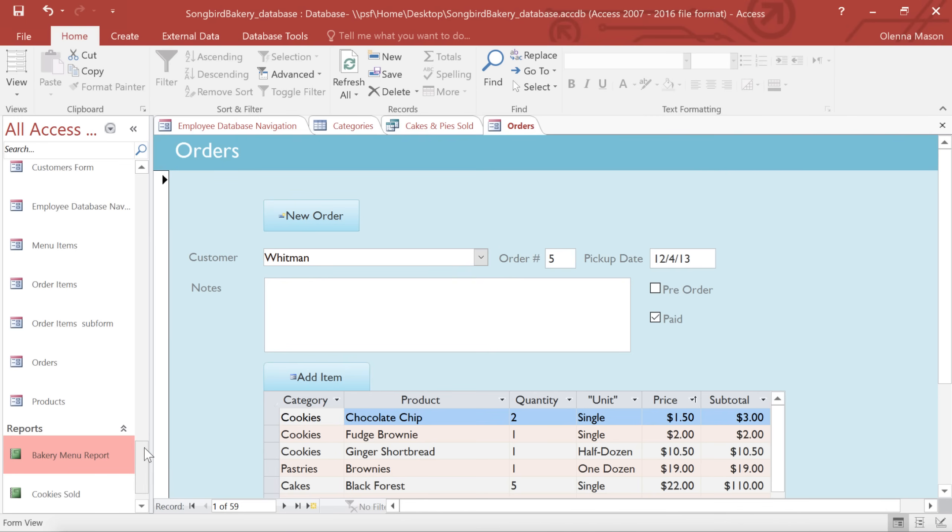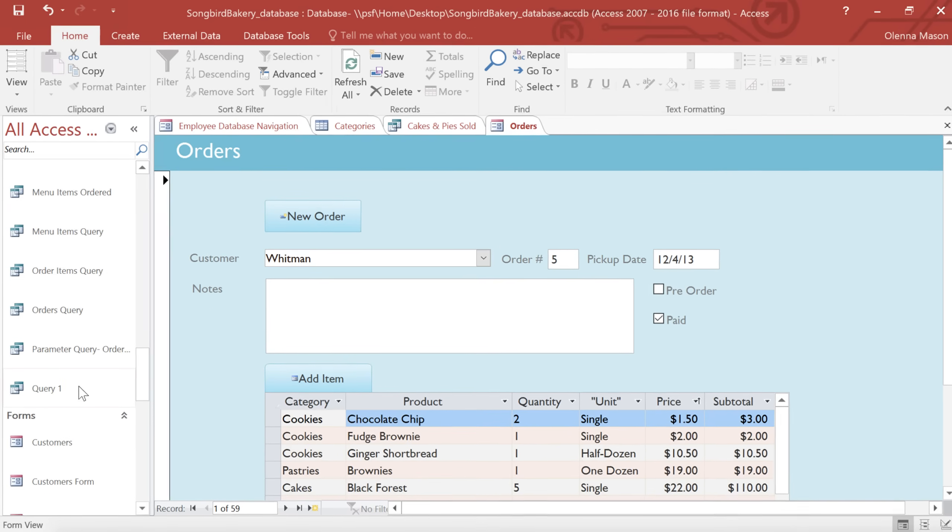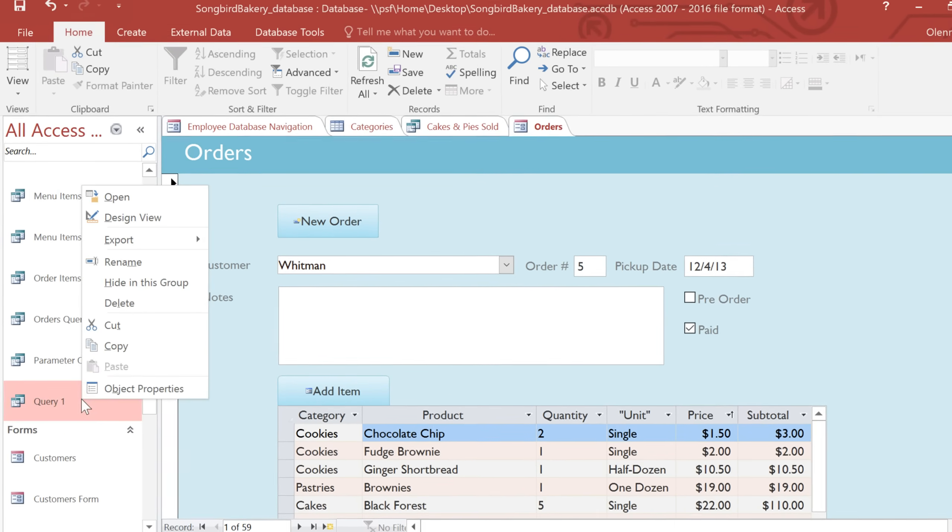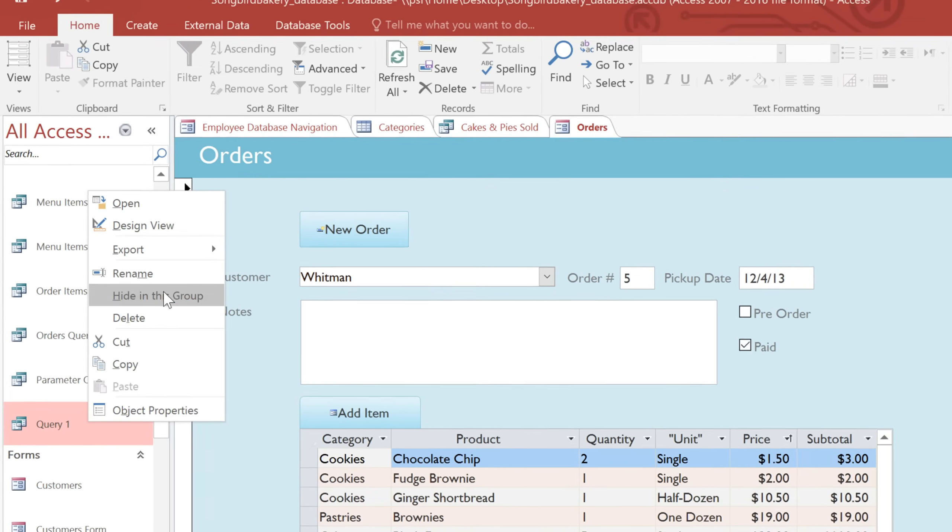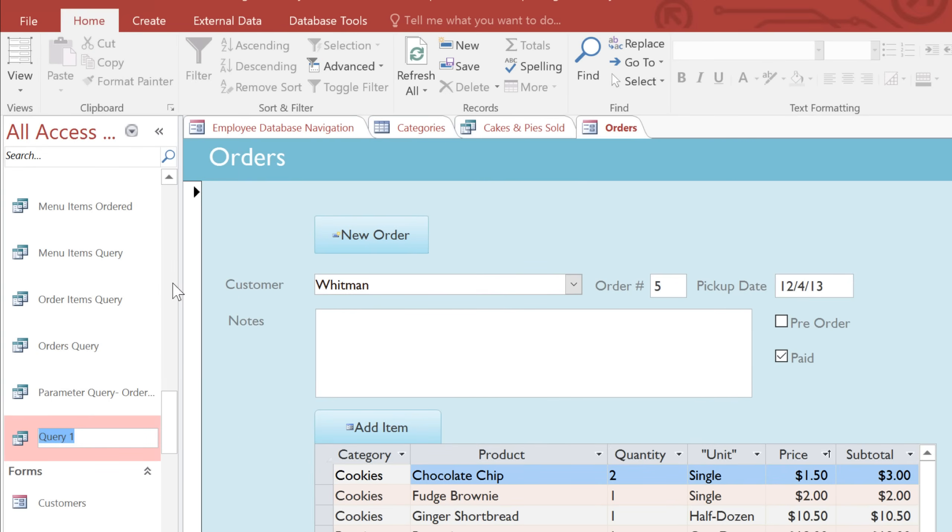If you need to rename an object, you can just right-click the name in the Navigation pane, and select Rename. And then type whatever name you want.